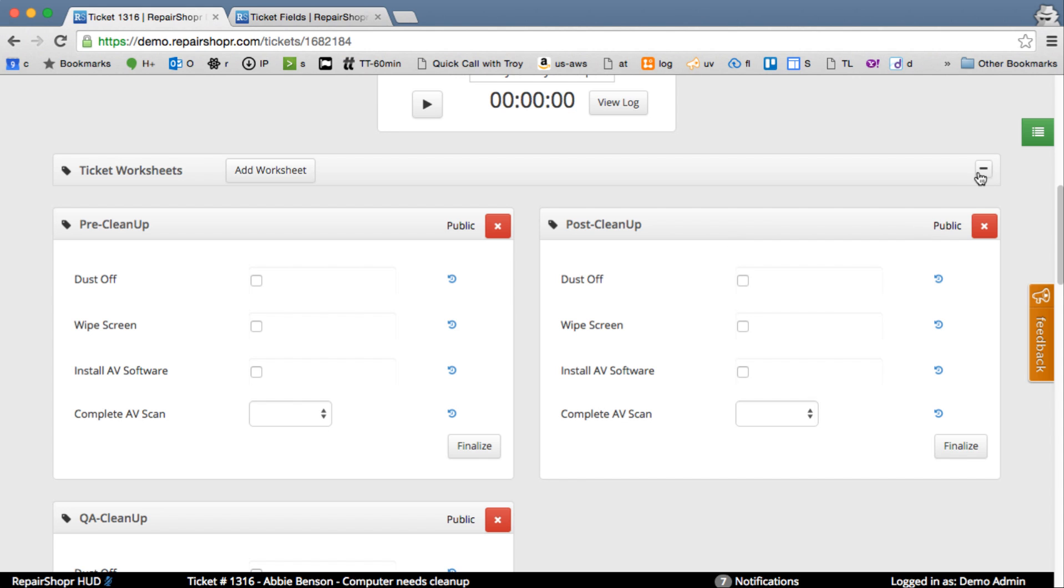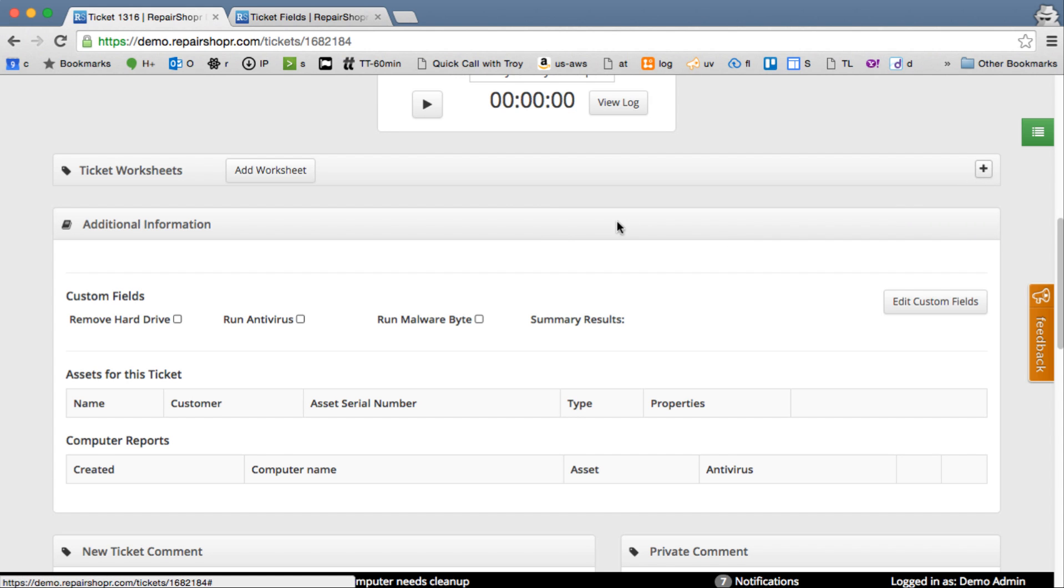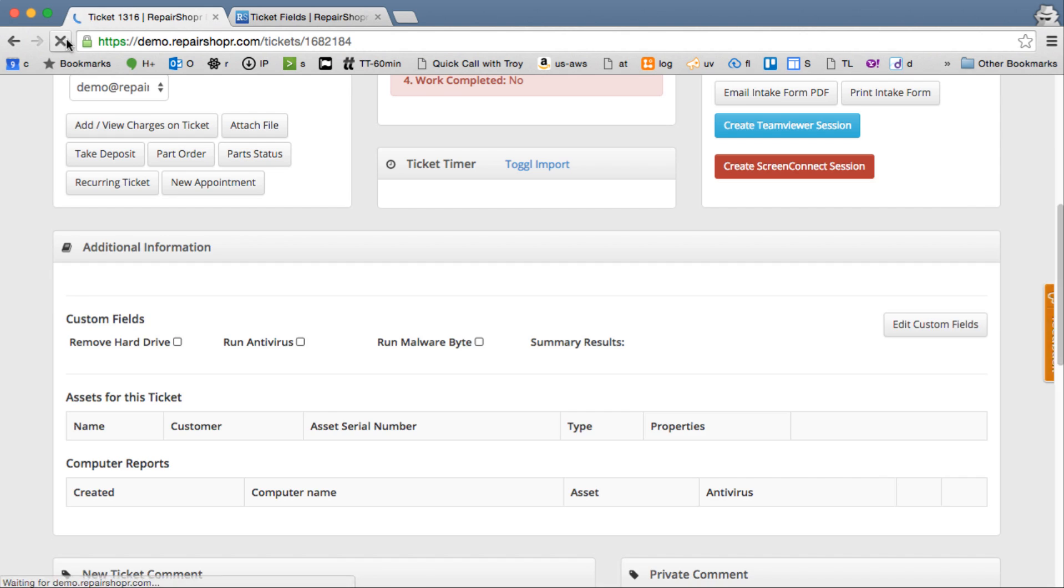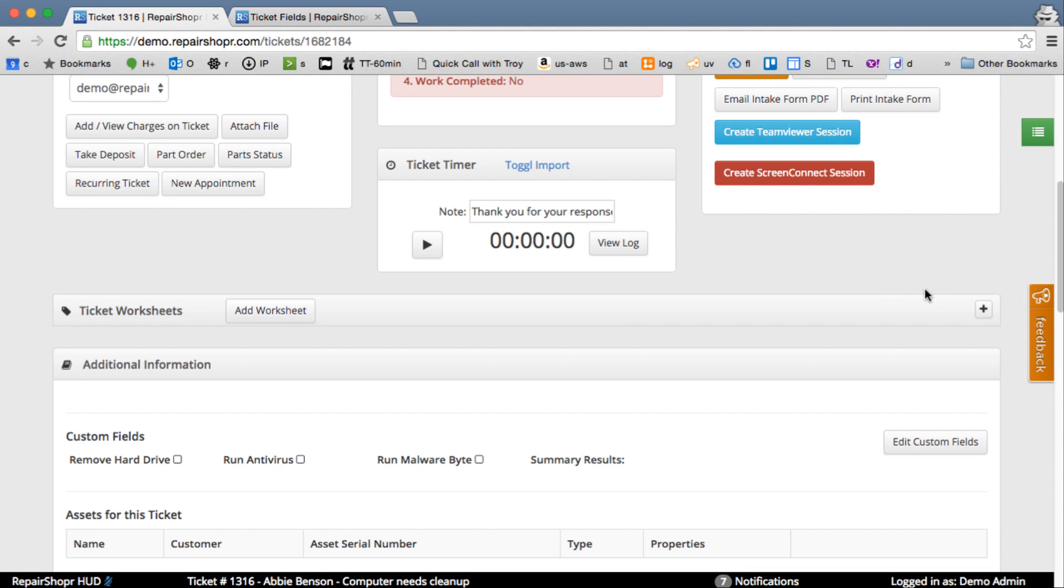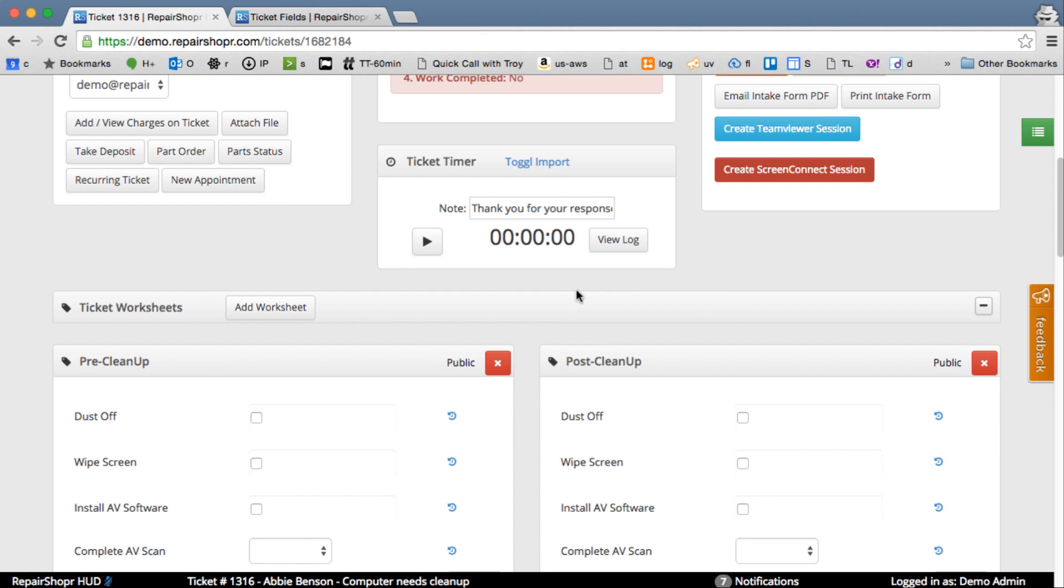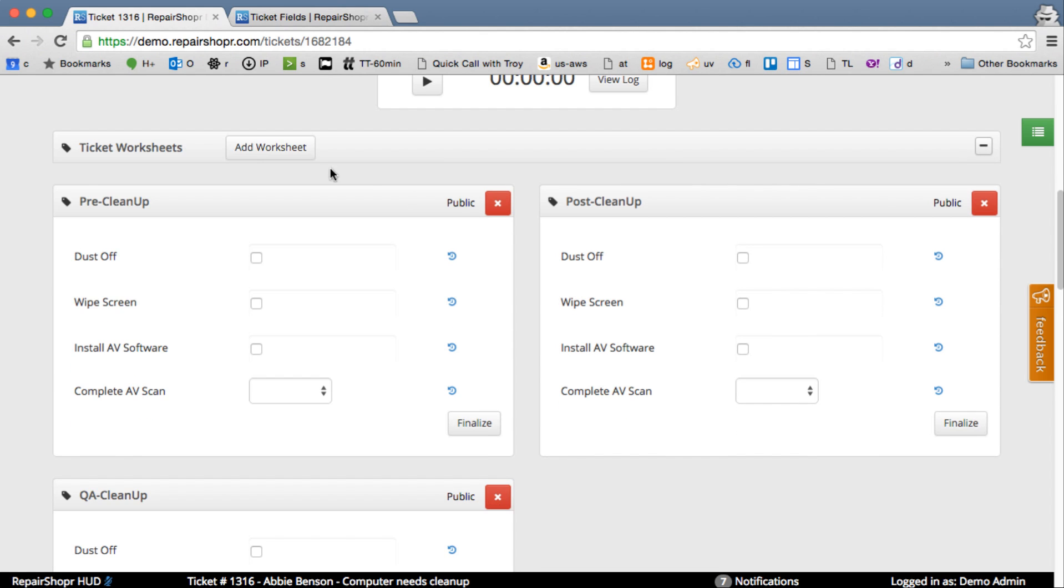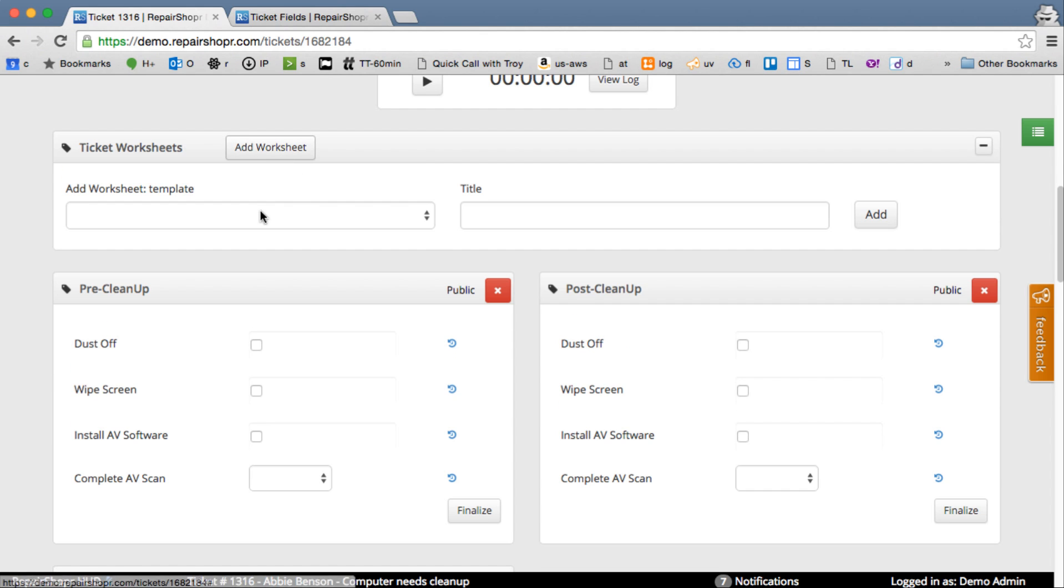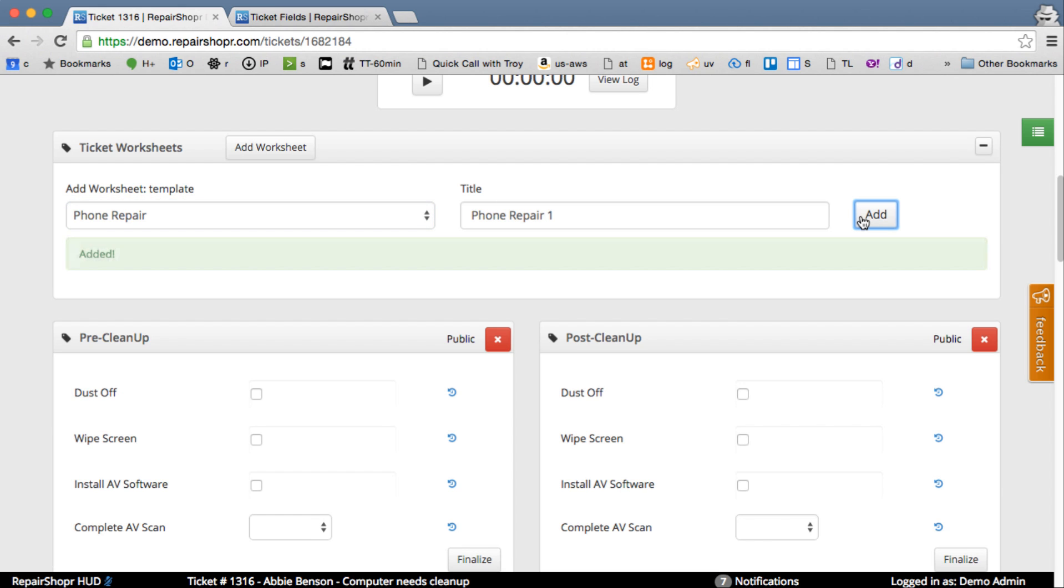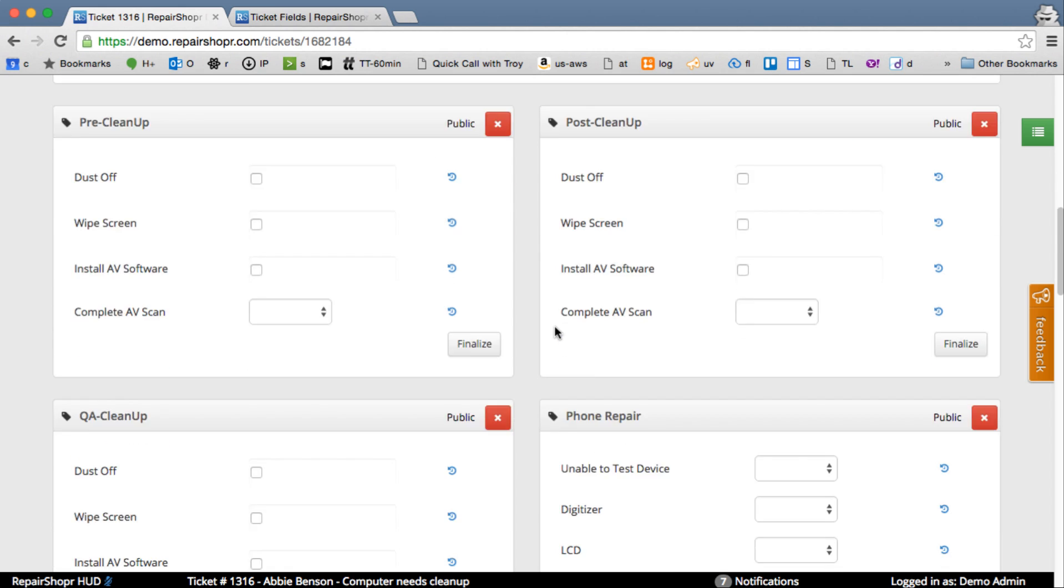So a couple different things I want to show in general. There's a minimize. If you minimize and like refresh or go away and come back to this ticket, it'll remain minimized. So if you've got a bunch of worksheets on here and maybe you're done with them, that's what that's for. I'm going to leave this expanded. You can add another copy of a worksheet. It'll pop right into the bottom.